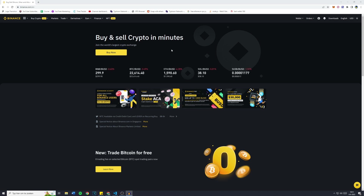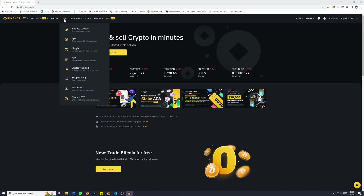First off, you want to make sure that you're logged in. And once you're logged in, simply go over to Trade and click on Strategy Trading.